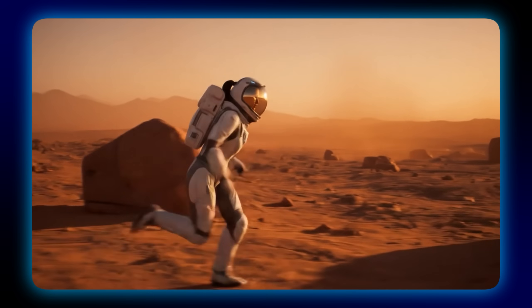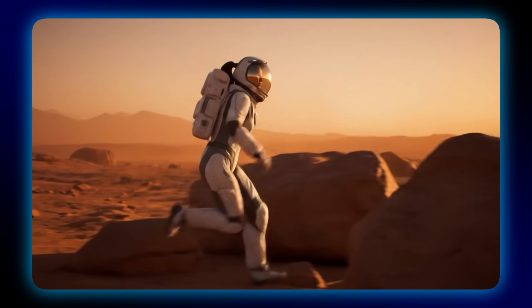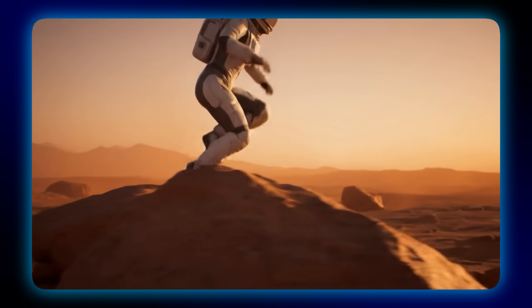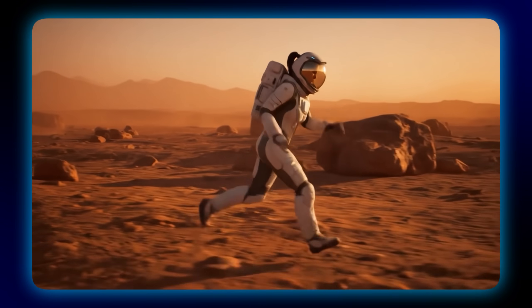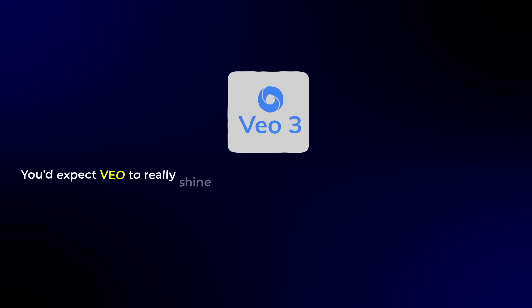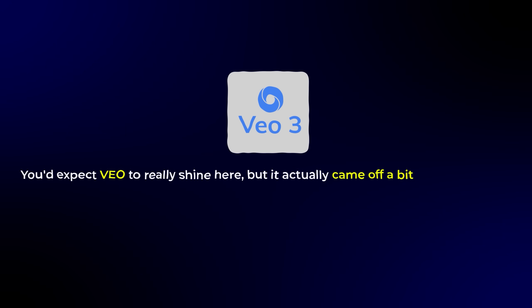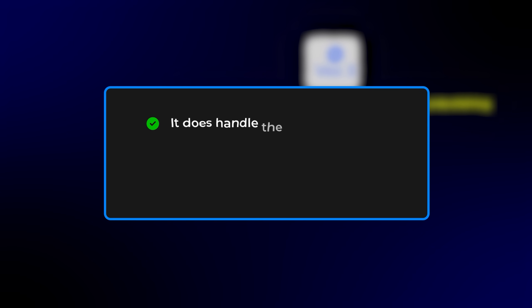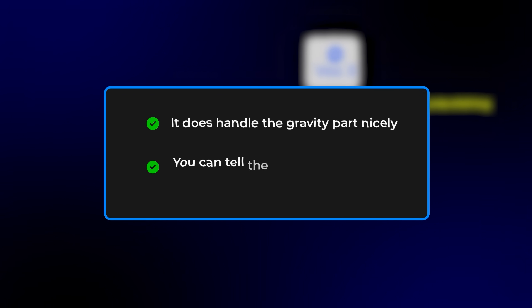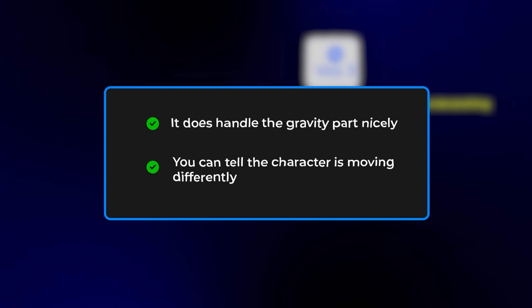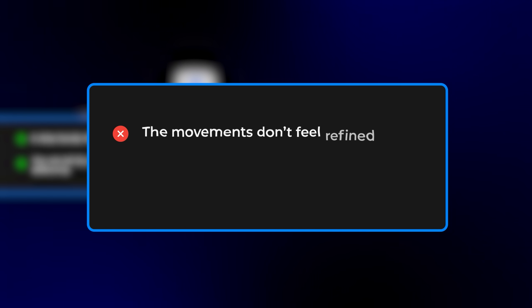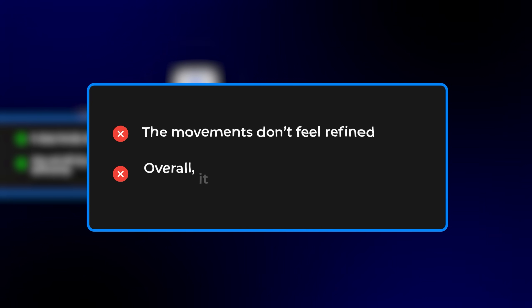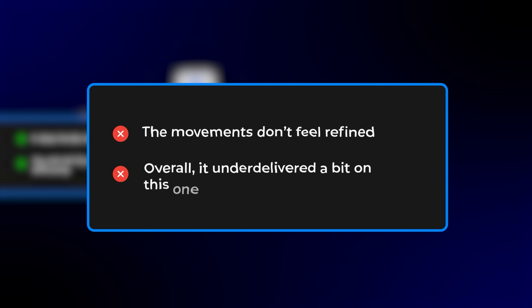Now let's move on to VO. You'd expect VO to really shine here, but it actually came off a bit underwhelming. It does handle the gravity part nicely — you can tell the character is moving differently, and it gives you that lighter, Mars-like feel. But the rest doesn't quite hold up. The movements don't feel as refined or believable as you'd expect. So overall, VO under-delivered a bit on this one.